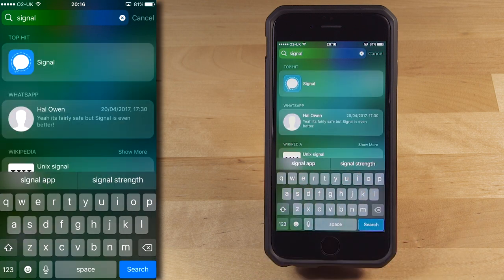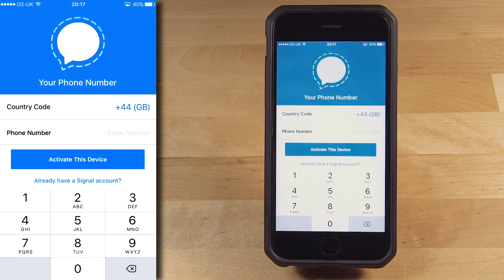Tap on the Signal icon to start Signal. The first thing Signal asks you to do is to register your phone number. Signal is asking for your phone number in much the same way that other messaging apps like WhatsApp do, in order to prove that you control that phone number. When you enter your number, Signal sends an SMS text message to that number with a verification code, which you then type in to prove that you own it. Your phone number is then your identity while you use Signal, which means that anyone you communicate with using Signal knows your phone number.